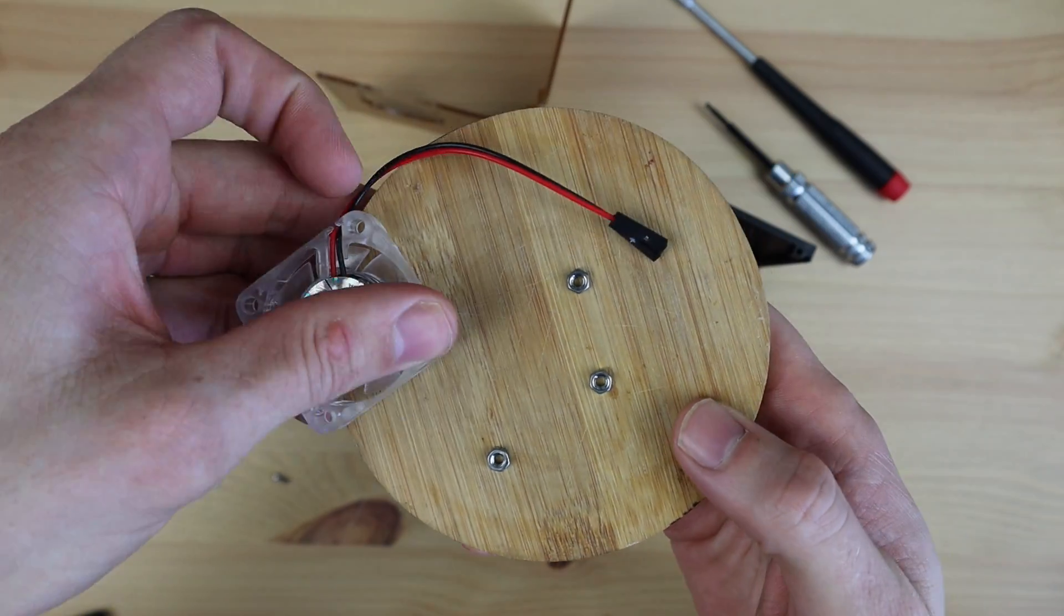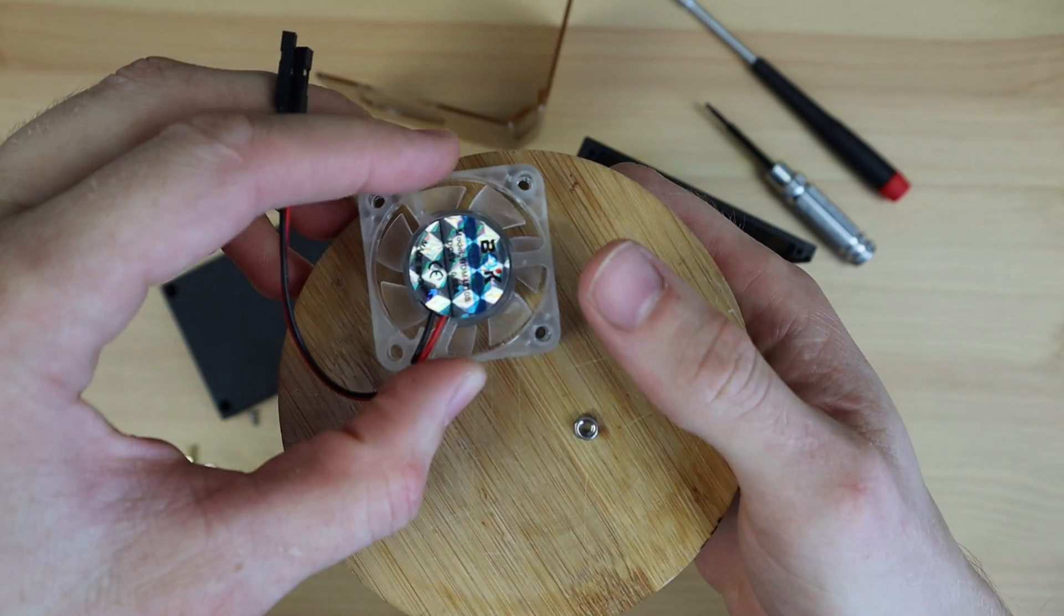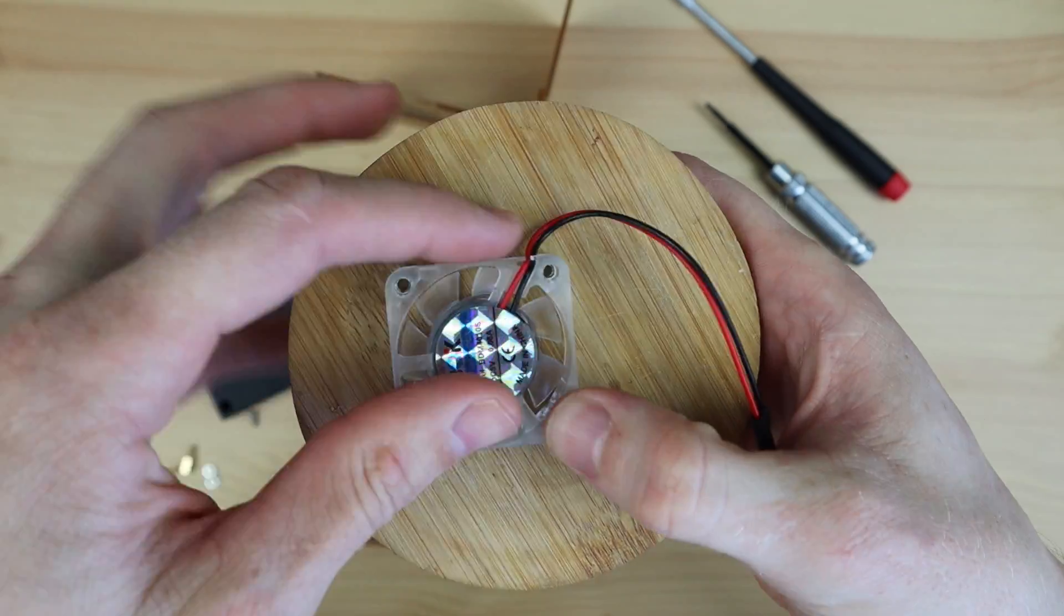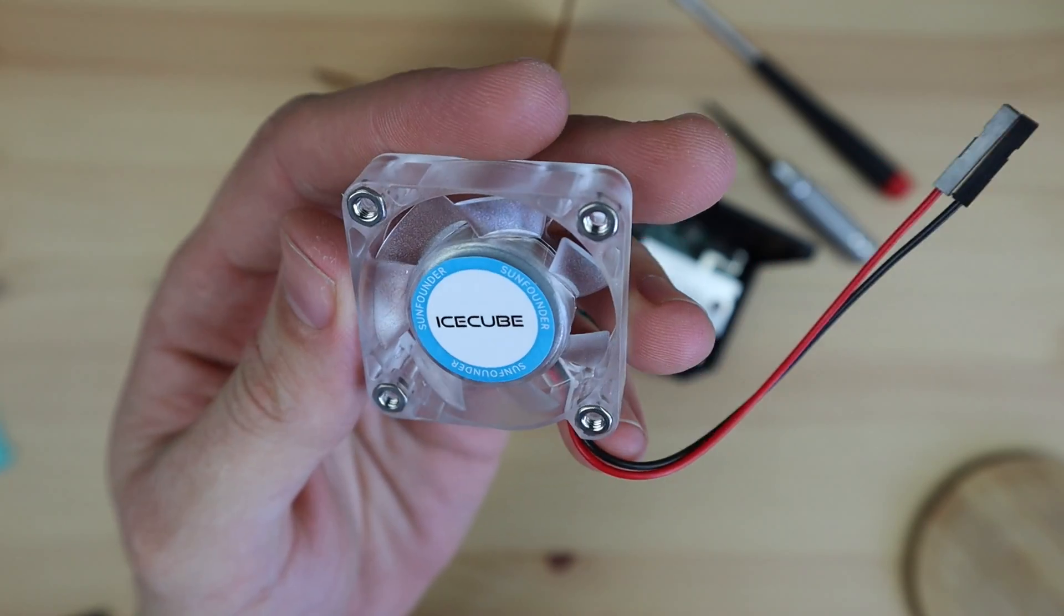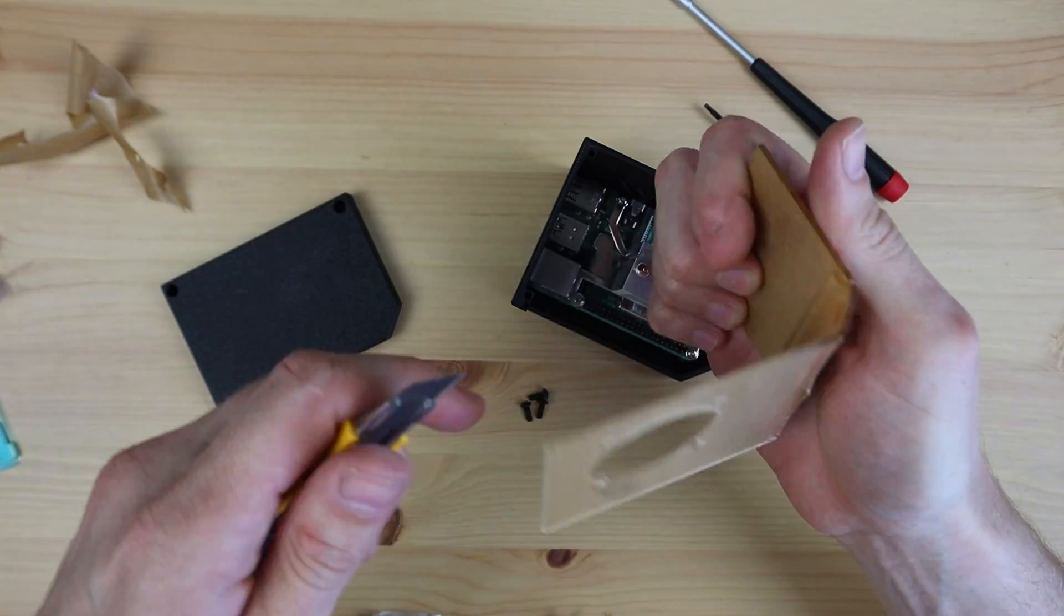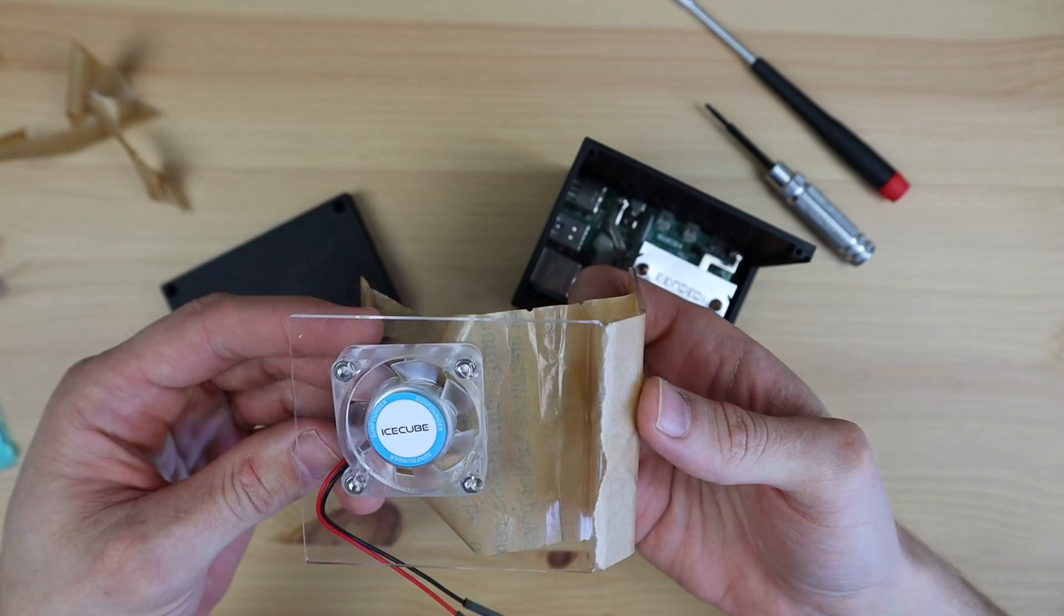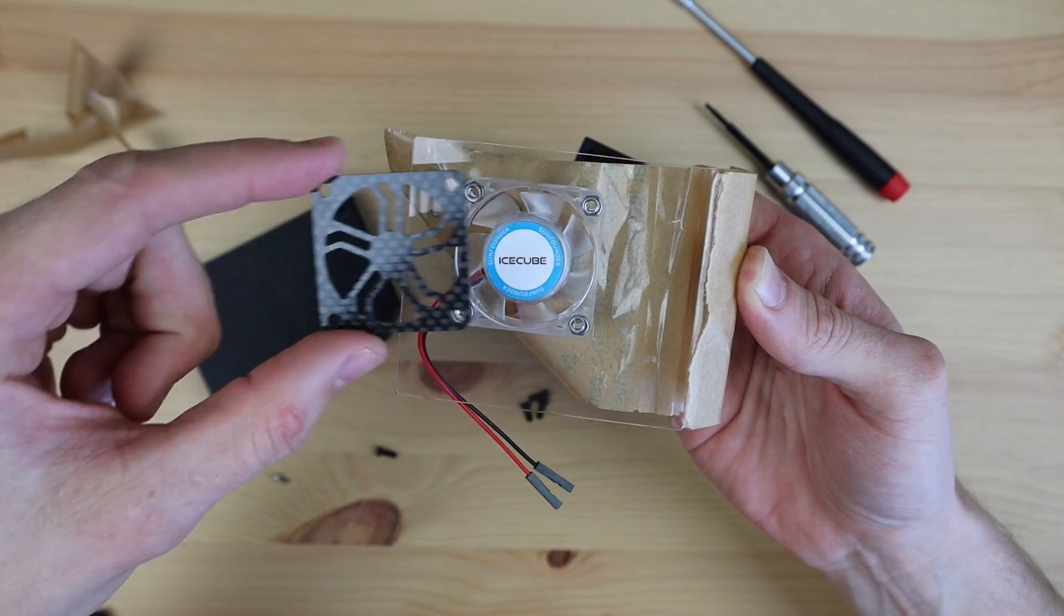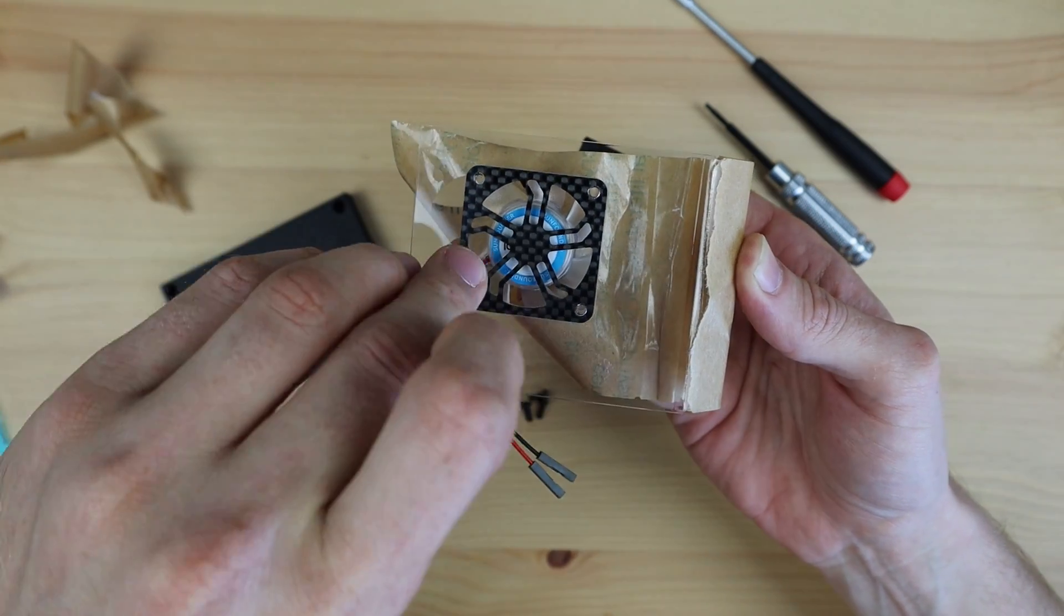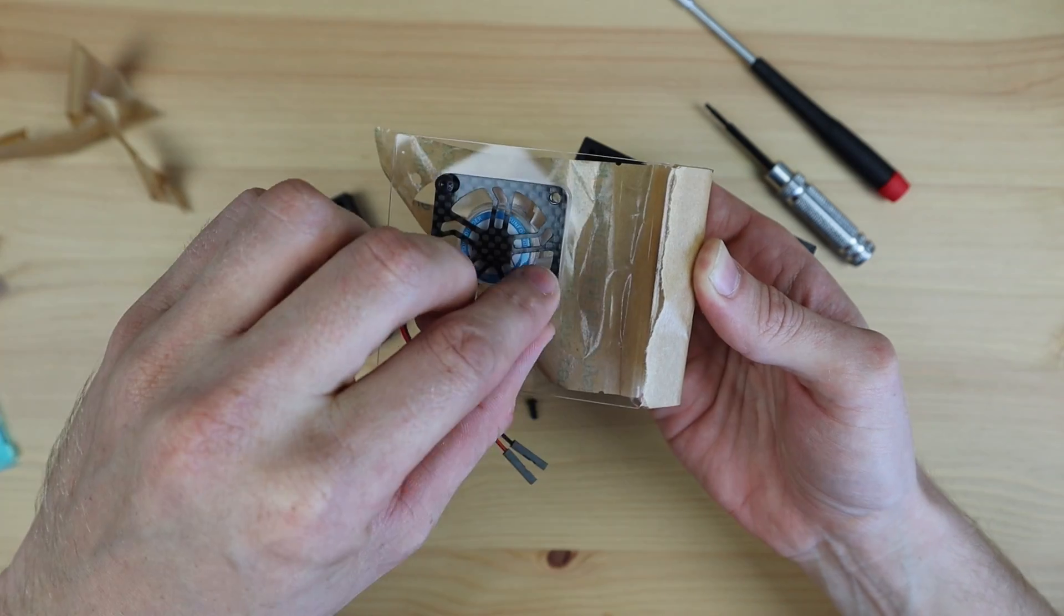I've also got this carbon fiber fan grill which I found online. You can skip this if you want to see the RGB fan more clearly.